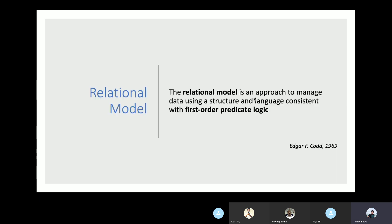I'll start with the definition of relational data model as given by Edgar F. Codd in 1969. It reads: the relational data model is an approach to manage data using a structure and a language which is consistent with first-order predicate logic. Basically, what he's saying is to make statements in a language in a certain way that they form a structure.